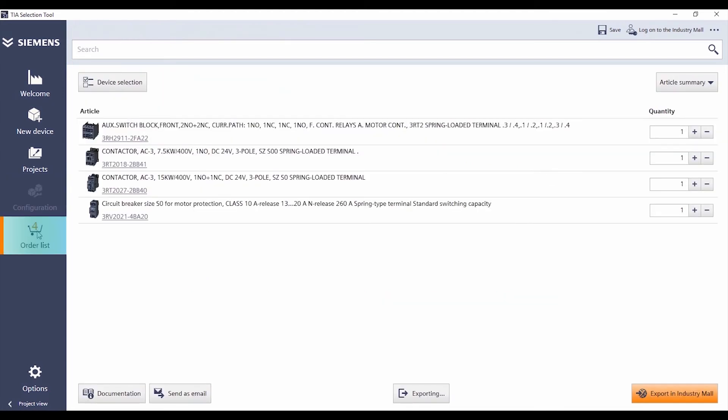After completing your device selection, the order list clearly presents all the products configured in the TST.